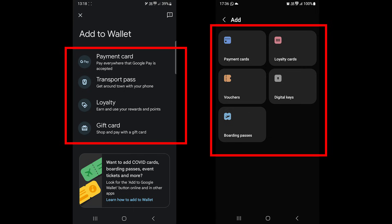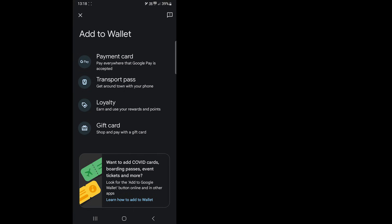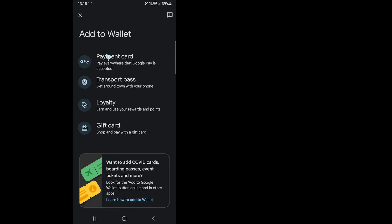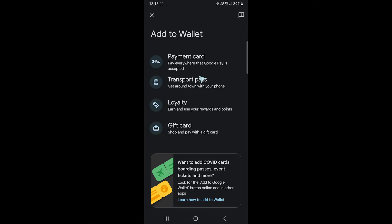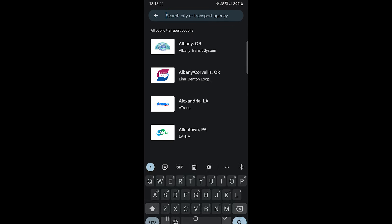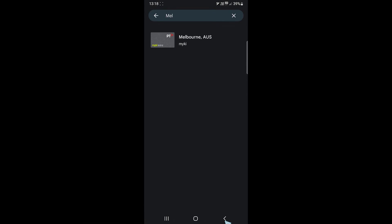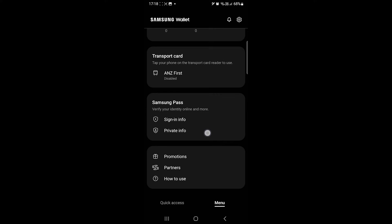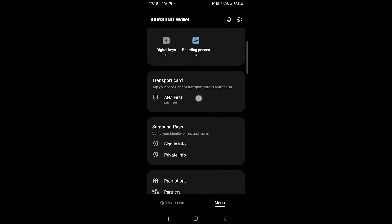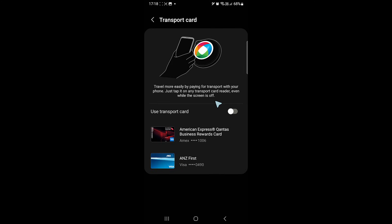Both also support other card types, including loyalty cards, vouchers, and boarding passes. One thing that Google Wallet supports is adding transport cards — you can search for yours in this menu. Samsung Wallet can use one of the payment cards as the transport card, but it doesn't support the original transport passes.